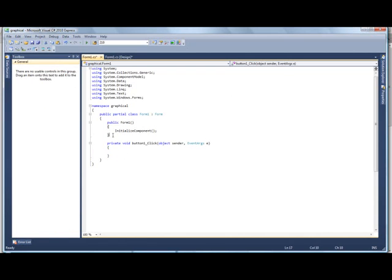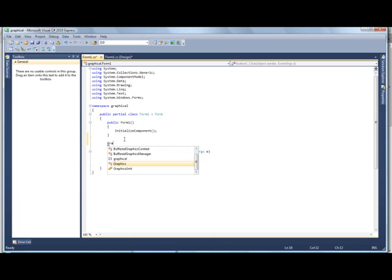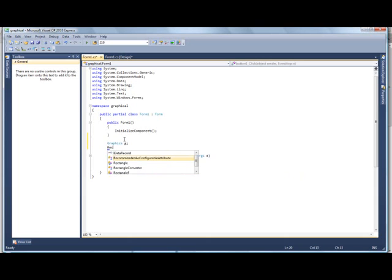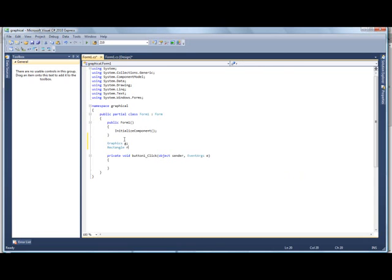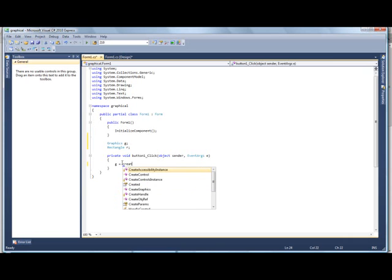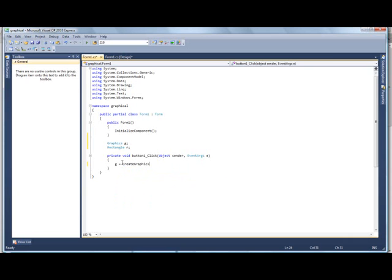So first thing I'm going to do is just designate some variables here. So we'll go graphics g, just call it g, actually I want a lowercase g, just personal preference. And then we need a rectangle, and we'll call that r. Pretty easy. And we go down here, and we're going to put that in as g equals createGraphics. That's a method, so it's going to end in these two little parentheses.